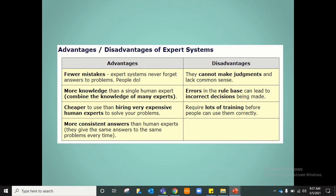However, there are disadvantages. Expert systems are computer systems and cannot make further judgements or use common sense to solve issues. If there are errors in the rules base being used, this can lead to incorrect decisions being made. Also, the people who use expert systems will need a lot of training to enter the correct data before they can use them correctly without errors.